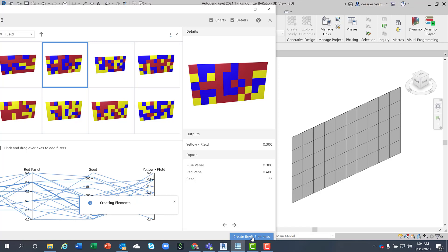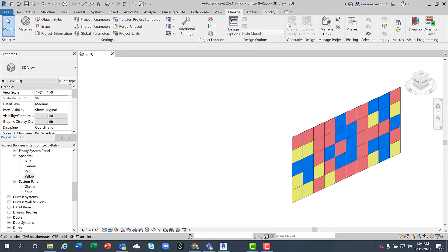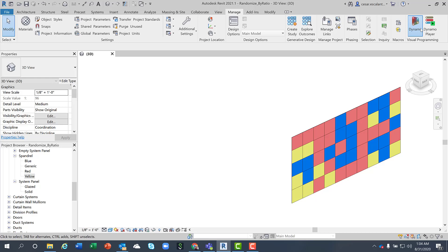Let me walk you very quickly on how this script was created from scratch. So I'm going to close Generative Design and launch Dynamo. For this exercise I'm using Dynamo 2.7 and Revit 2021.1.